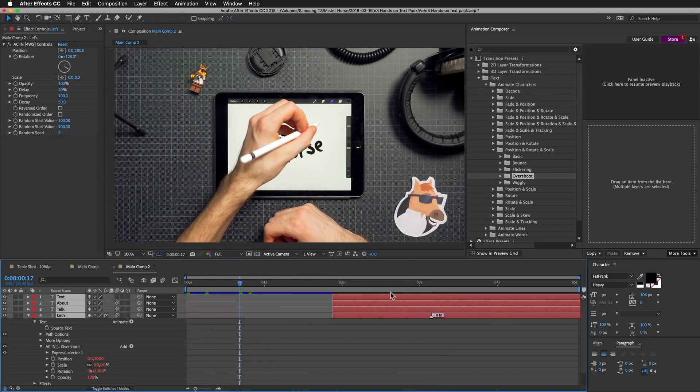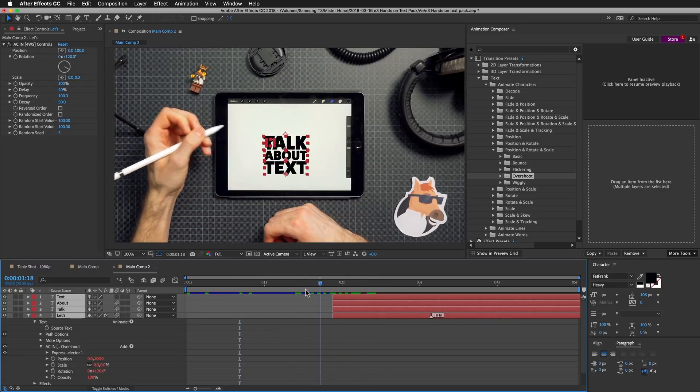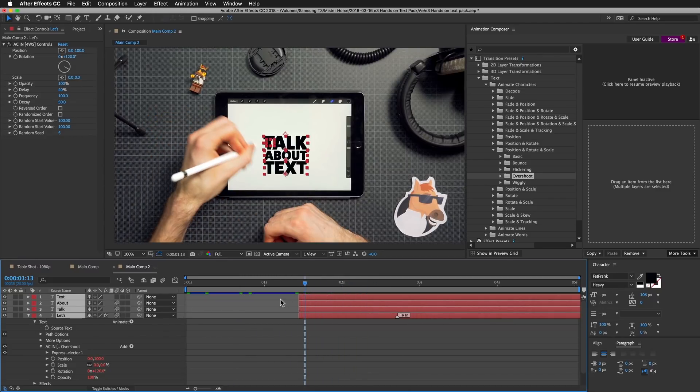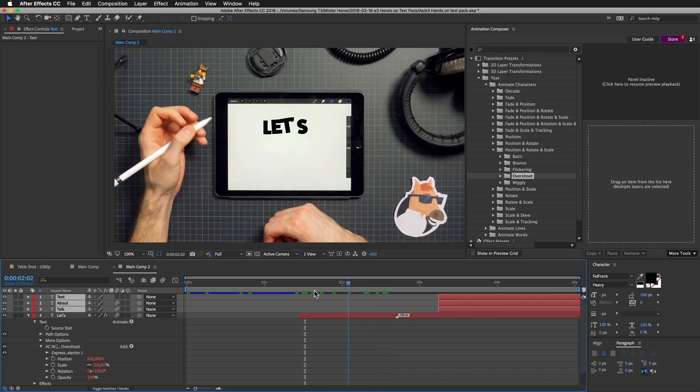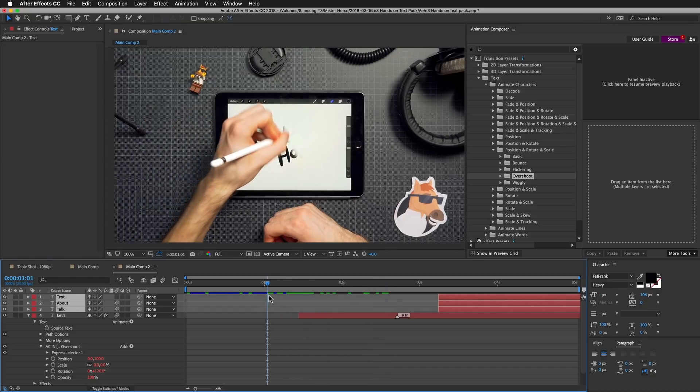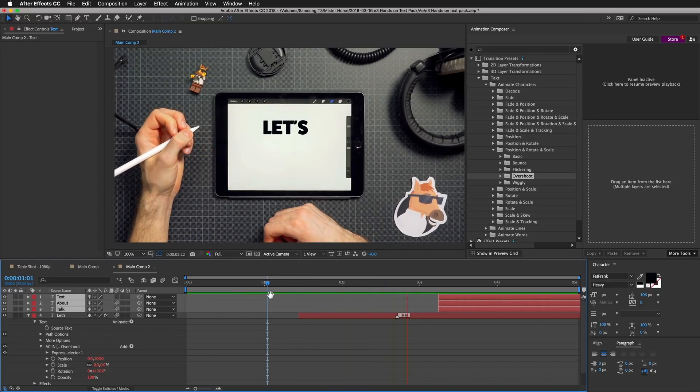We can preview it. Let's first move these layers in time. Maybe a little more like this.